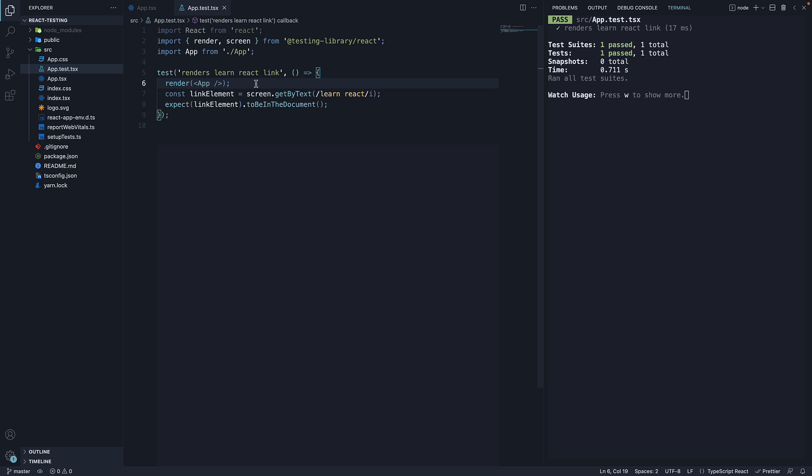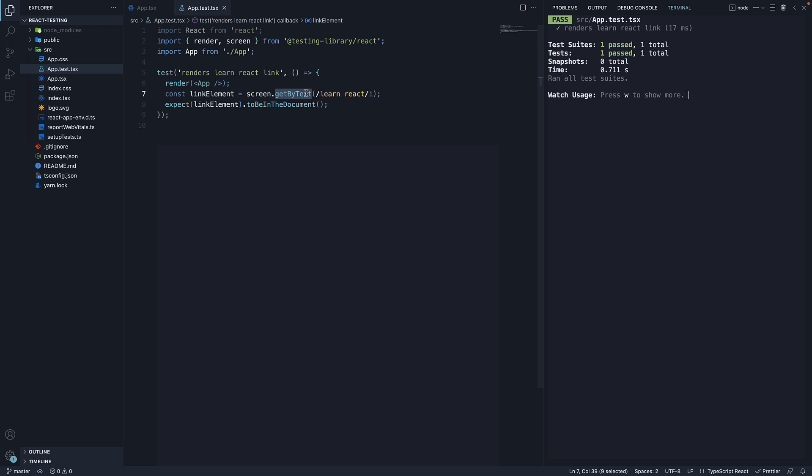Next, we use screen from react testing library which is an object that contains methods to query the virtual DOM. In this example, we use a query called getByText.